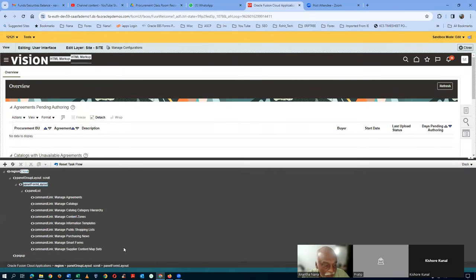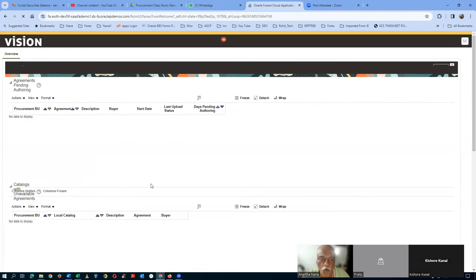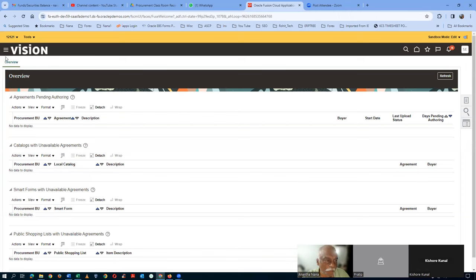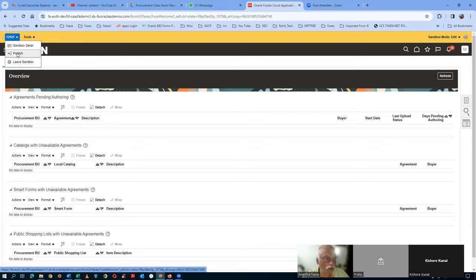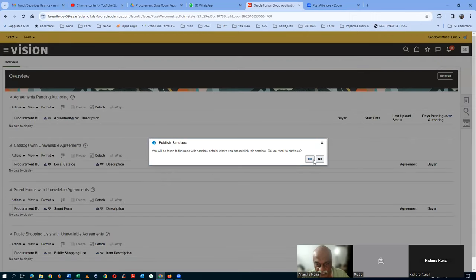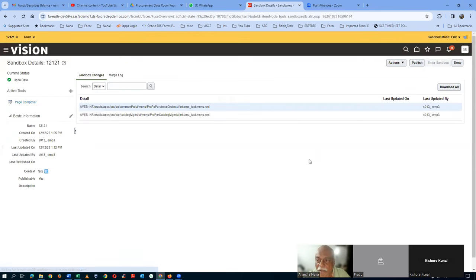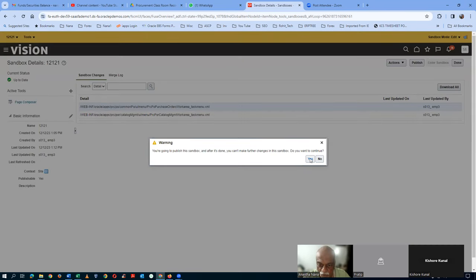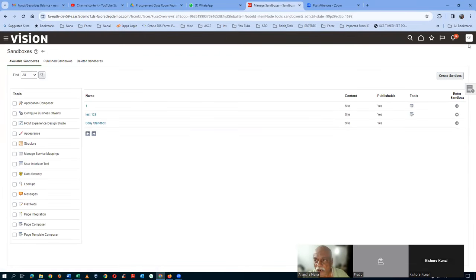So after you've given the edit flow, you have to close. Now we are going to publish this — it's a four-step process. Click on the name of your sandbox, then click on publish — step number one. Step number two: give a yes. Step number three is again publish — there is a publish button on the right-hand side. Step number four is yes. Once when you perform all four steps, this gets published and then the yellow strip will vanish.